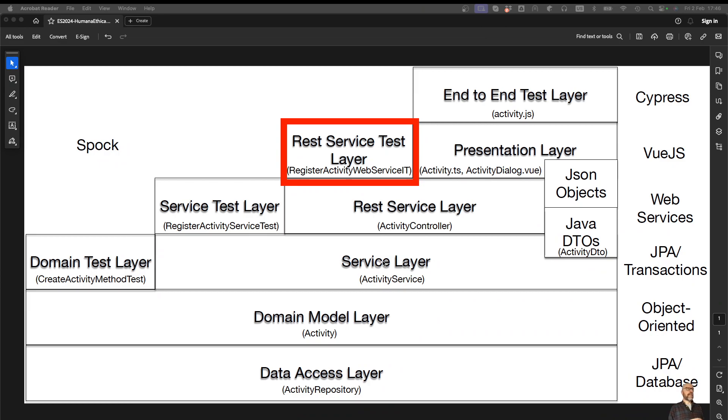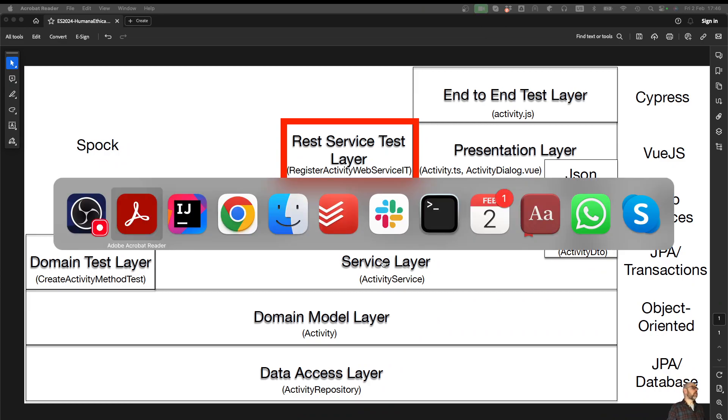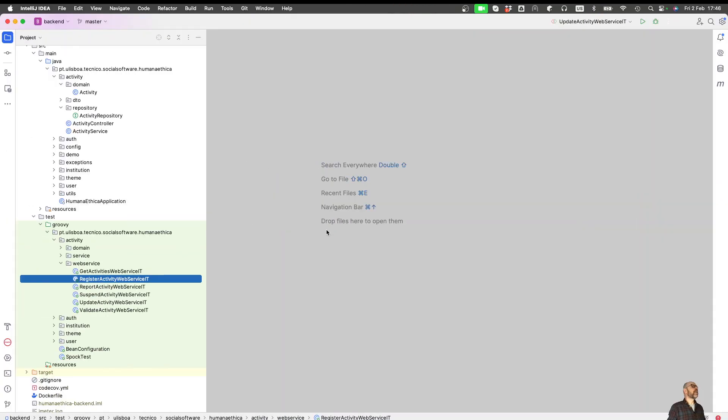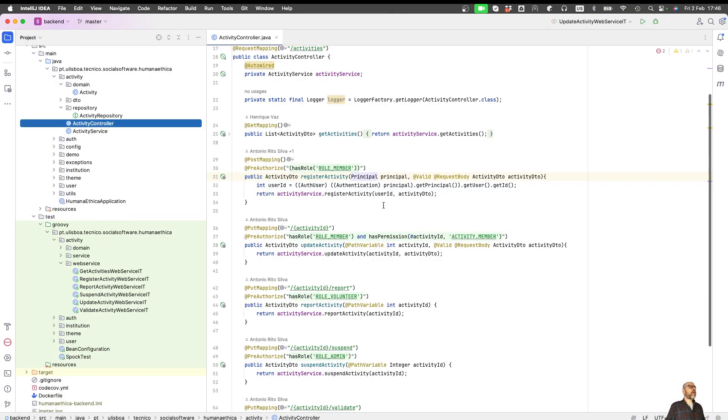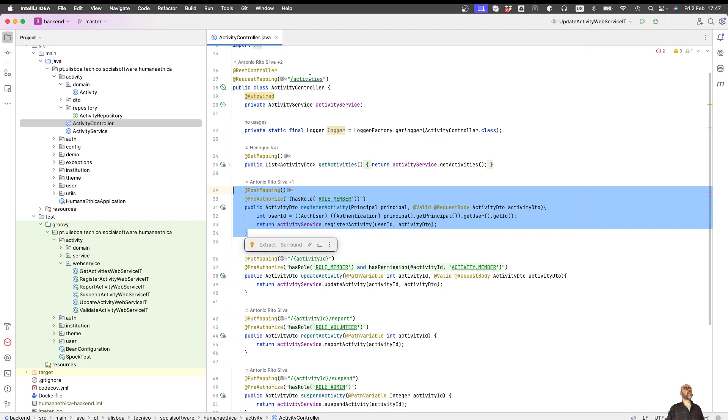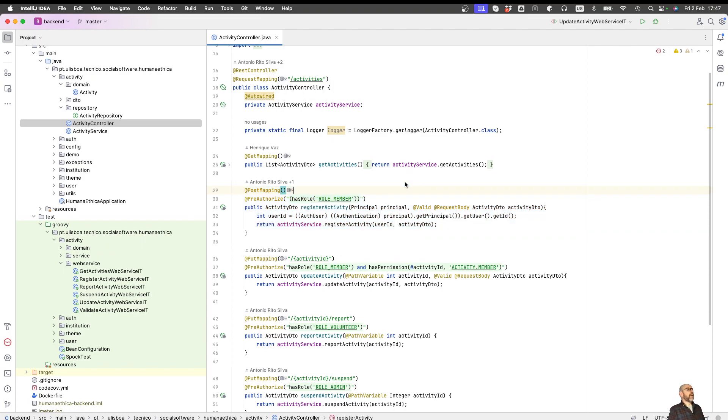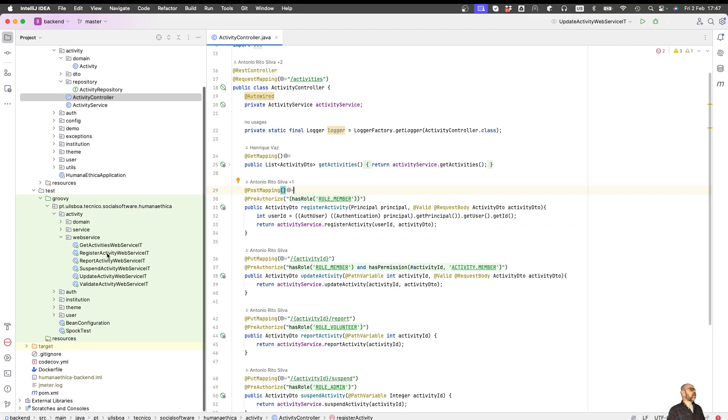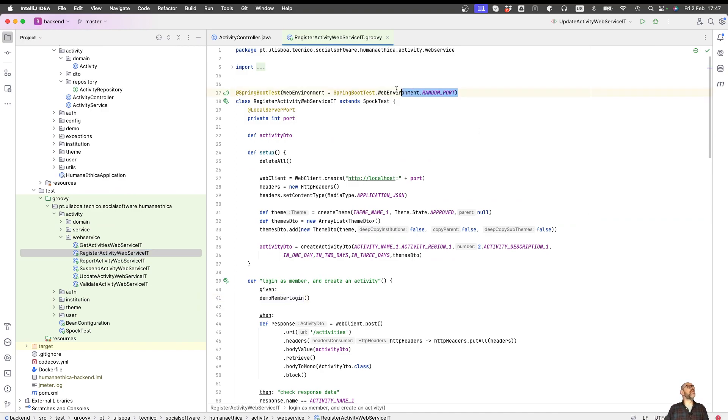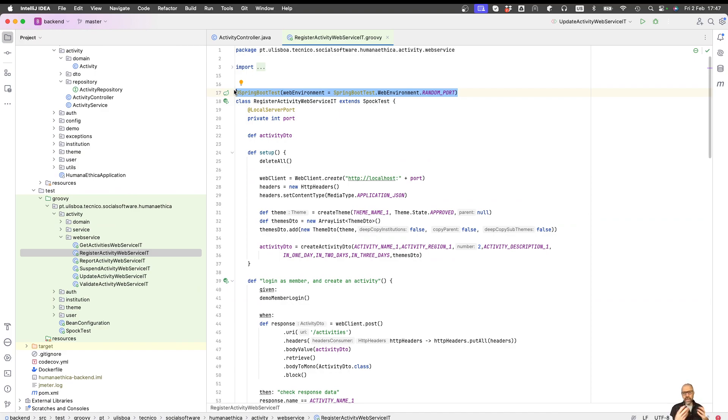If you remember, this is the controller, the web service we're going to test. You have activities there and it's a POST. This is the nice part: it's a random environment so I don't need to launch a server. This is a mock server.